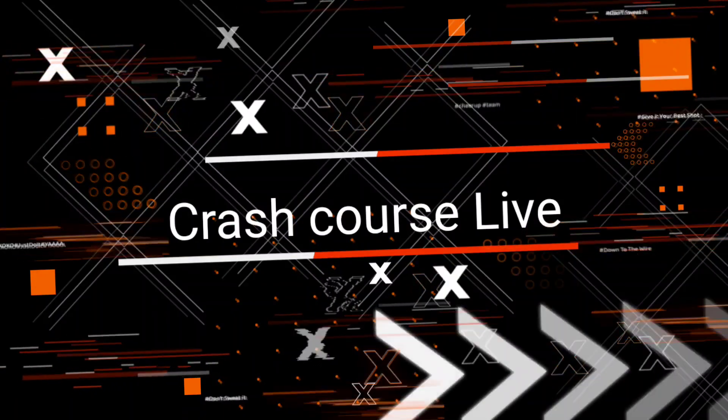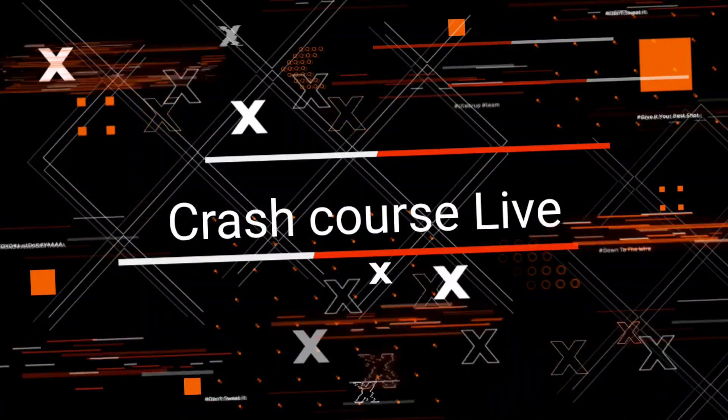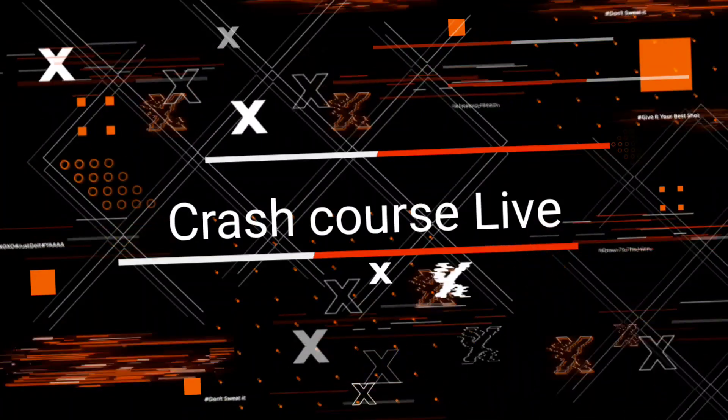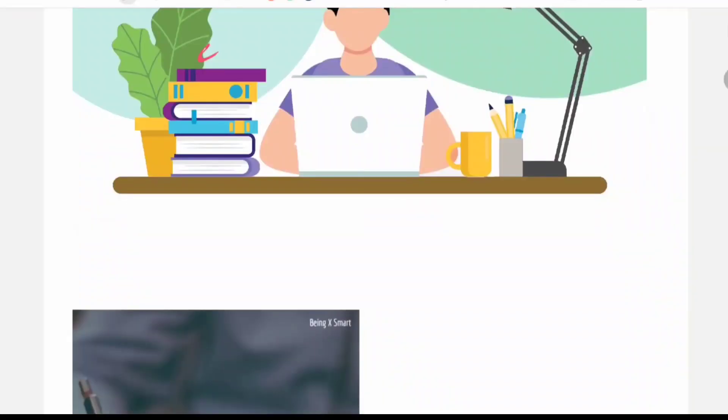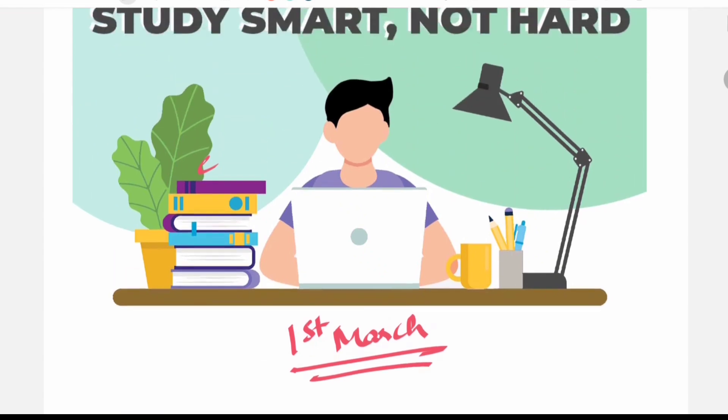As we all know, NEET MDS exam 23 is approaching and it is on 1st March. So we don't have enough time, we have to study smart and not hard.